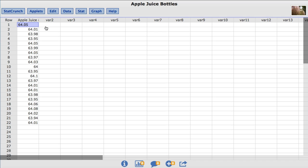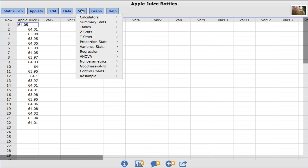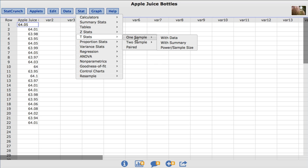To do so, under the Stat menu, we'll choose T stats, one sample, with data.